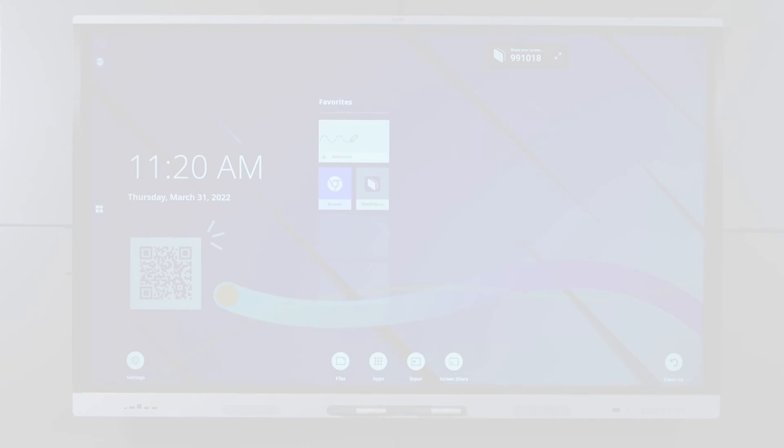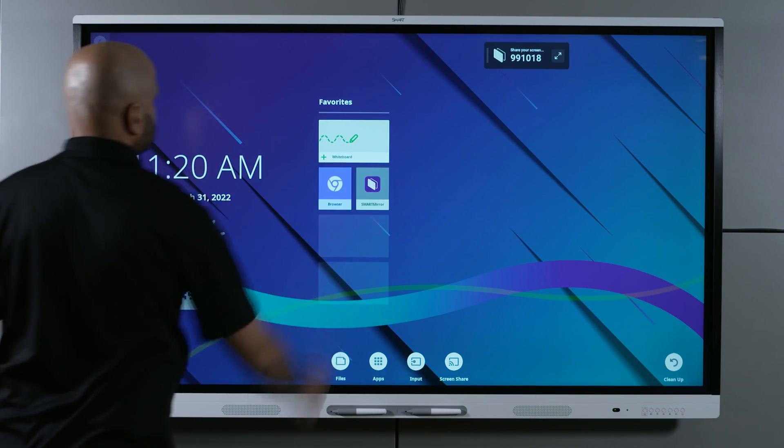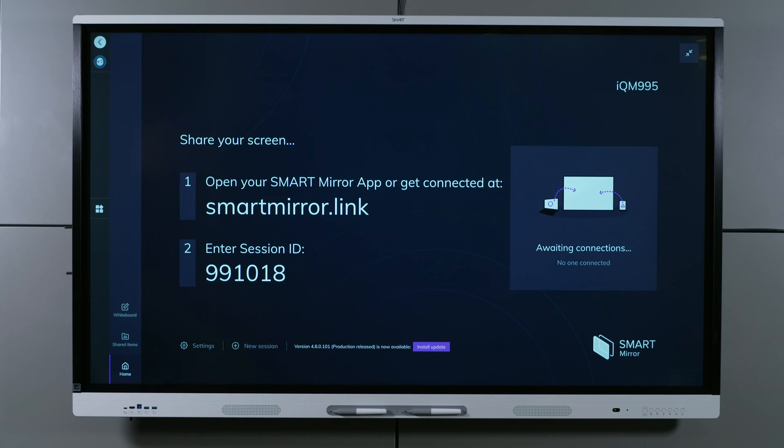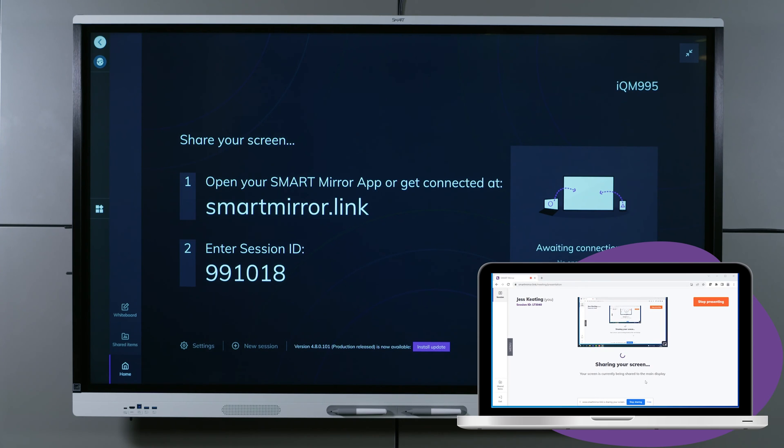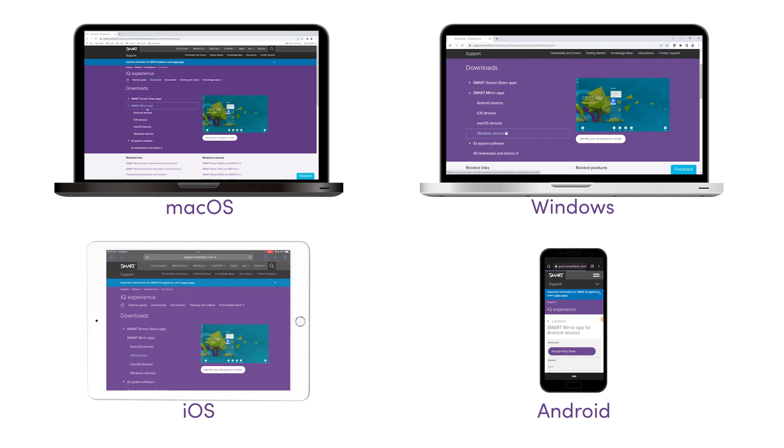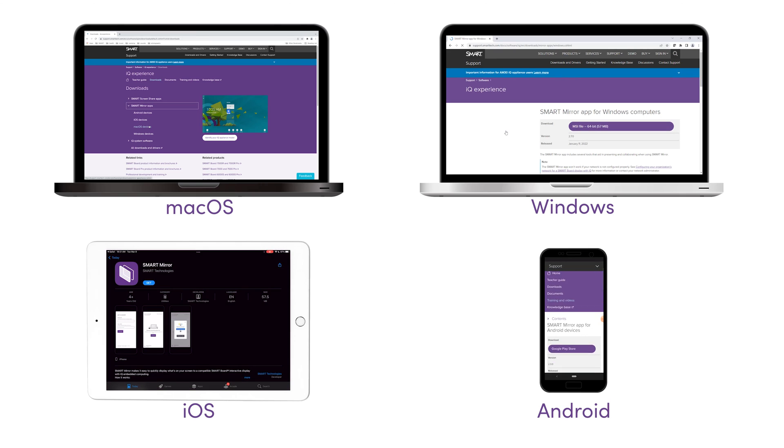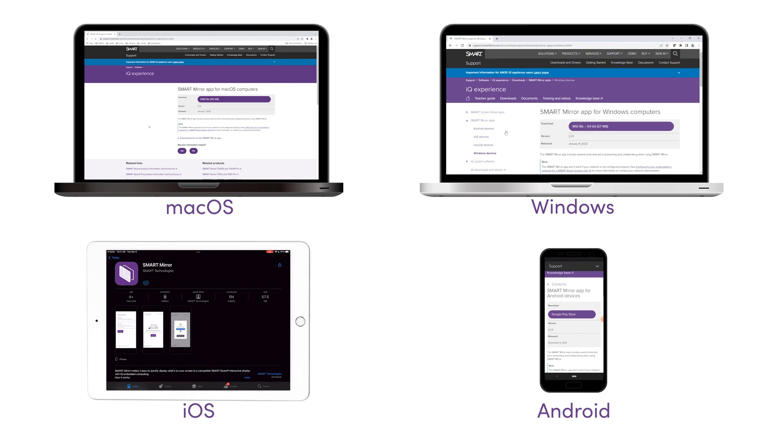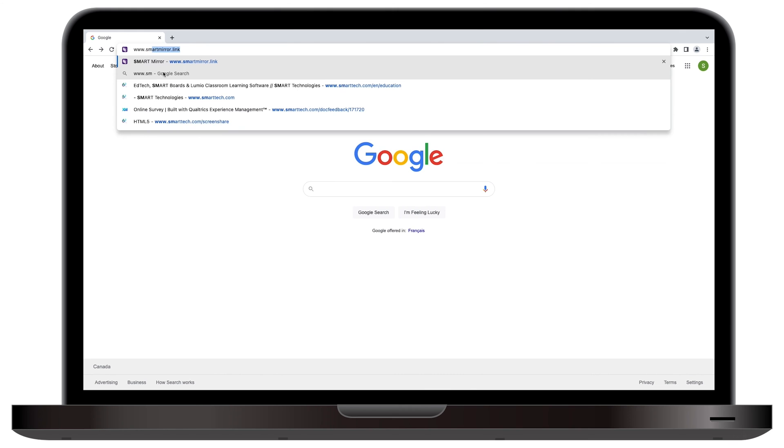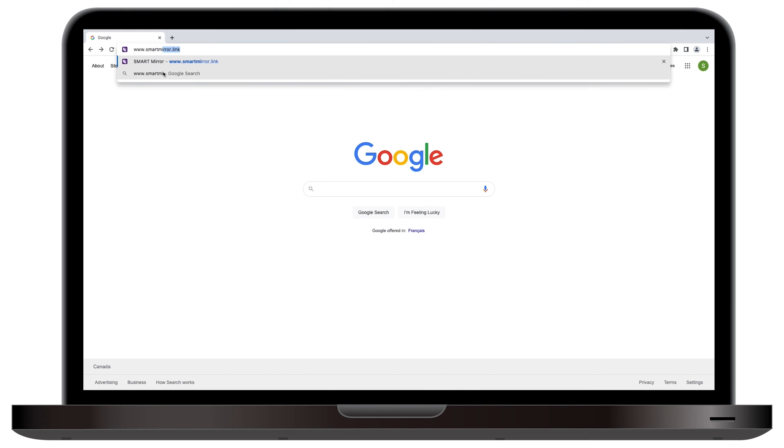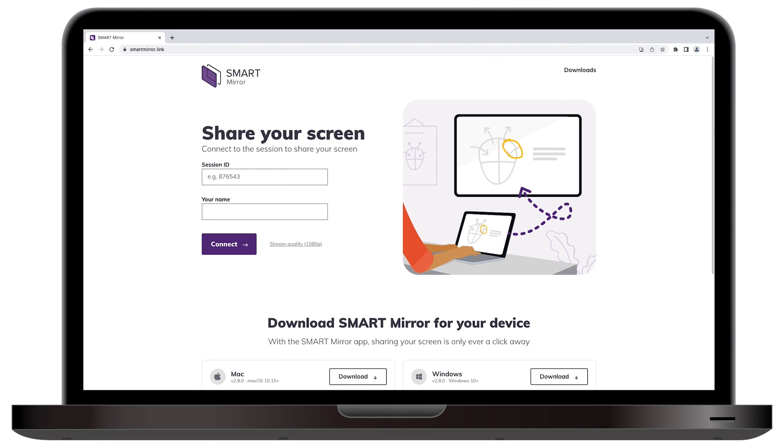Smart Mirror enables hosts and participants to use network connections to share their devices to the display. You can stream to the display from a wide variety of devices and across any network. Go to www.smartmirror.link and follow the instructions.